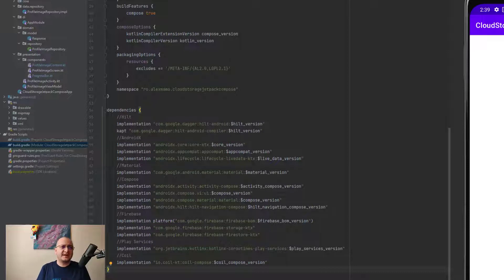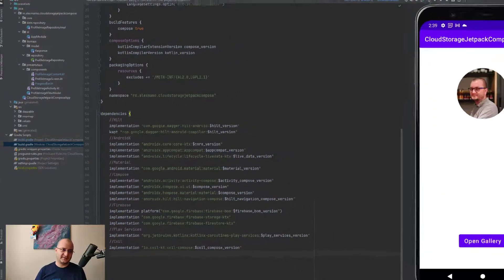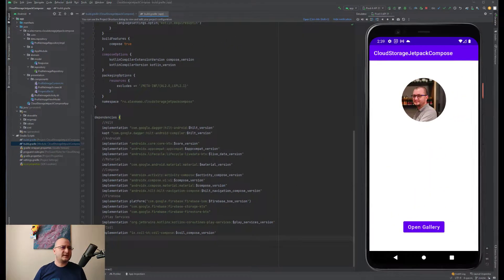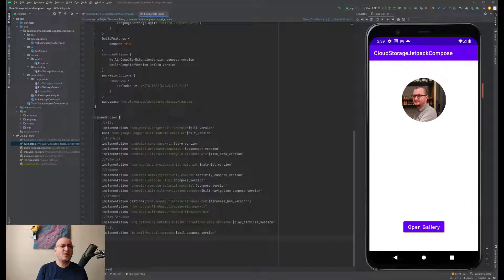As you can see we'll use Hilt for Android for dependency injection, Jetpack Compose and ViewModel for having a clean architecture application where the Cloud Storage and Firebase calls will be performed using Kotlin coroutines and asynchronous Flow.